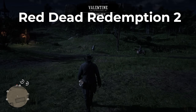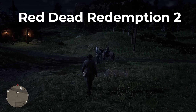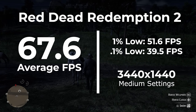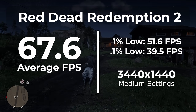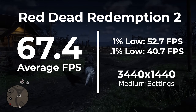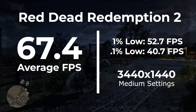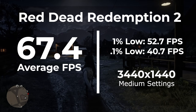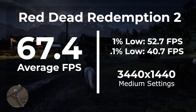The next game I looked at was Red Dead Redemption 2, benchmarked at 3440x1440 with settings on Medium. In Windows 11, we got an average frame rate of 67.6 and a 1% low of 51.6. In Tiny11, we got an average frame rate of 67.4 and a 1% low of 52.7. This is yet another game that falls well within the margin of error, with Tiny11 losing by 0.2 FPS. However, this game did see almost a 1 FPS jump in the 1% low — I guess beggars can't be choosers at this point.